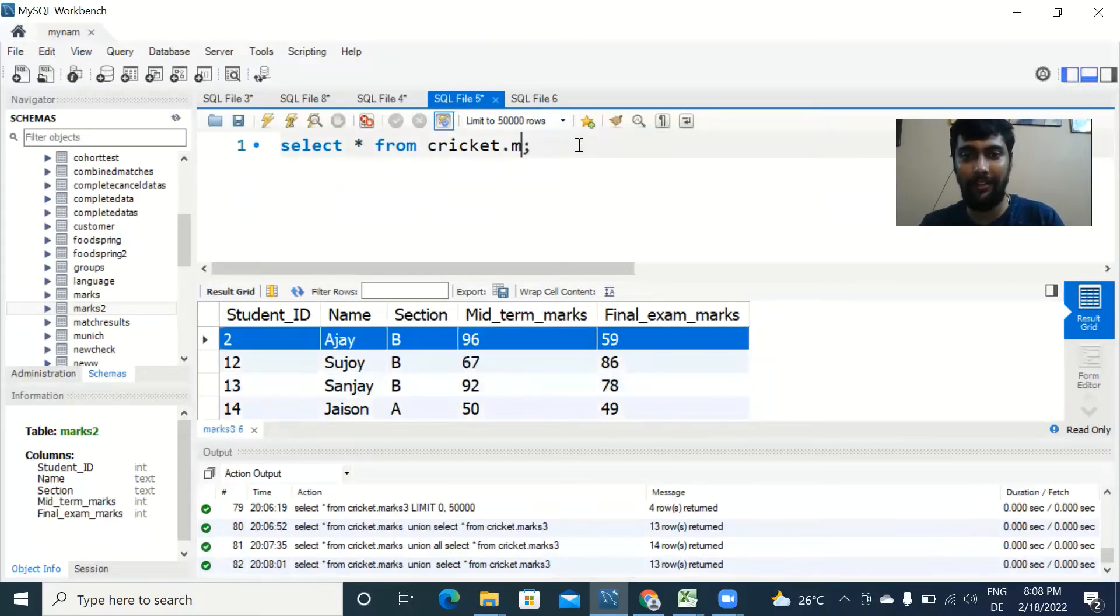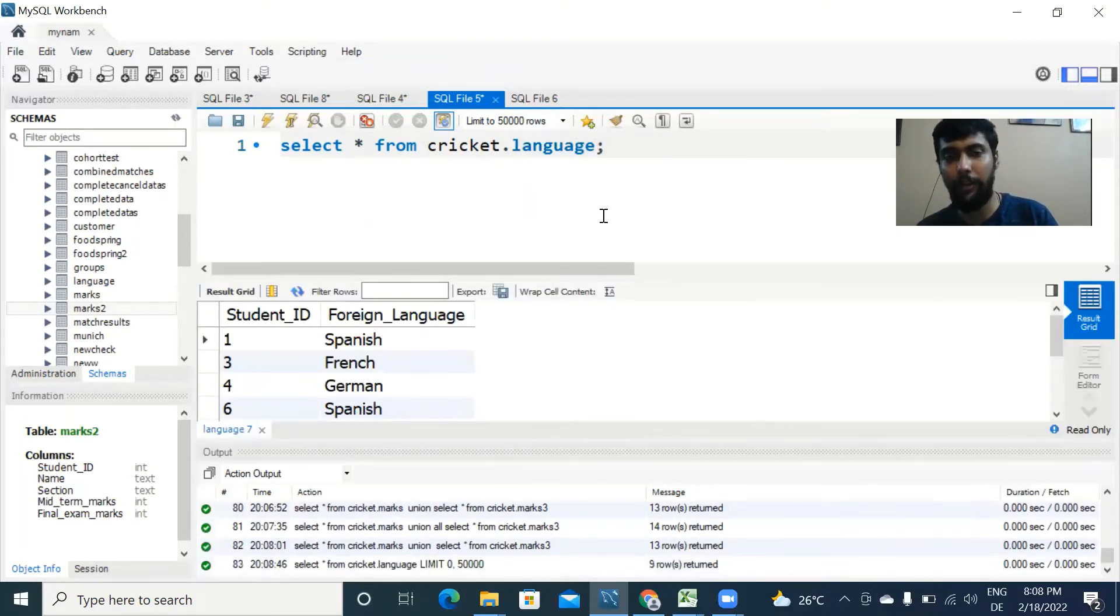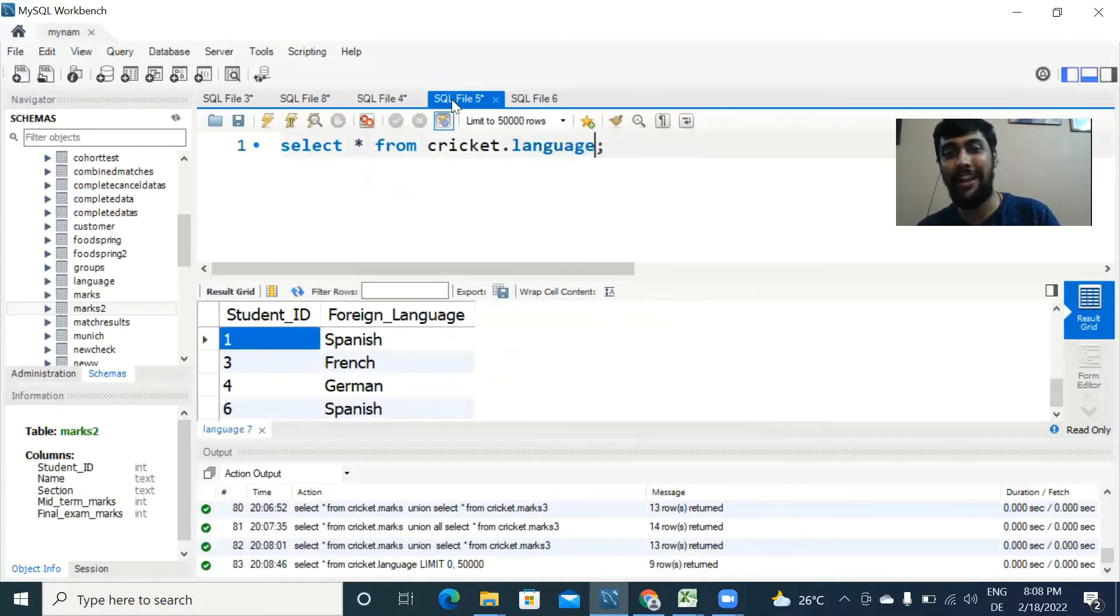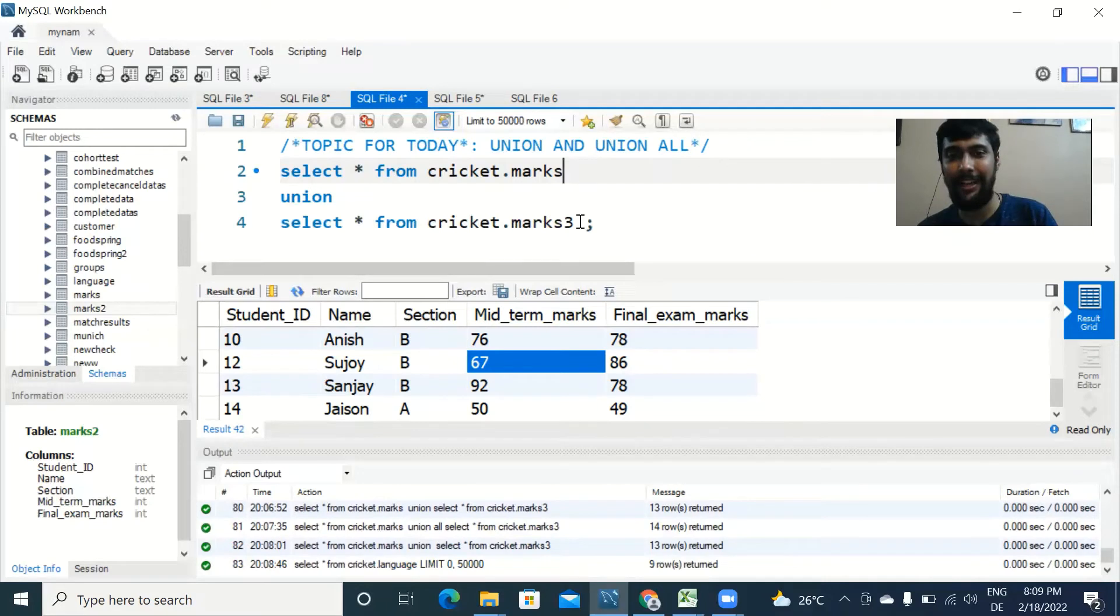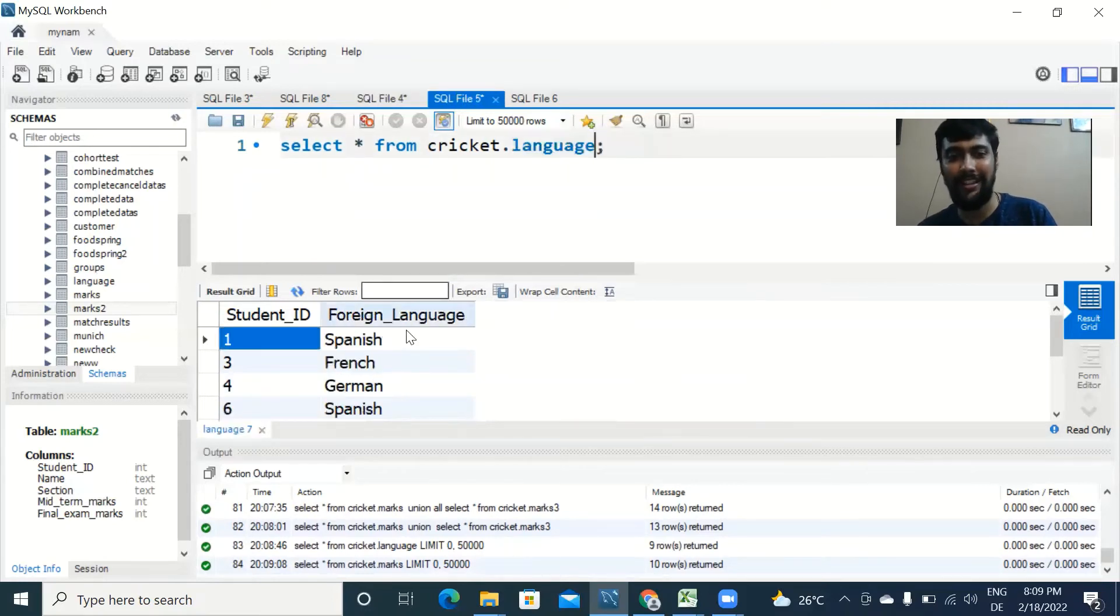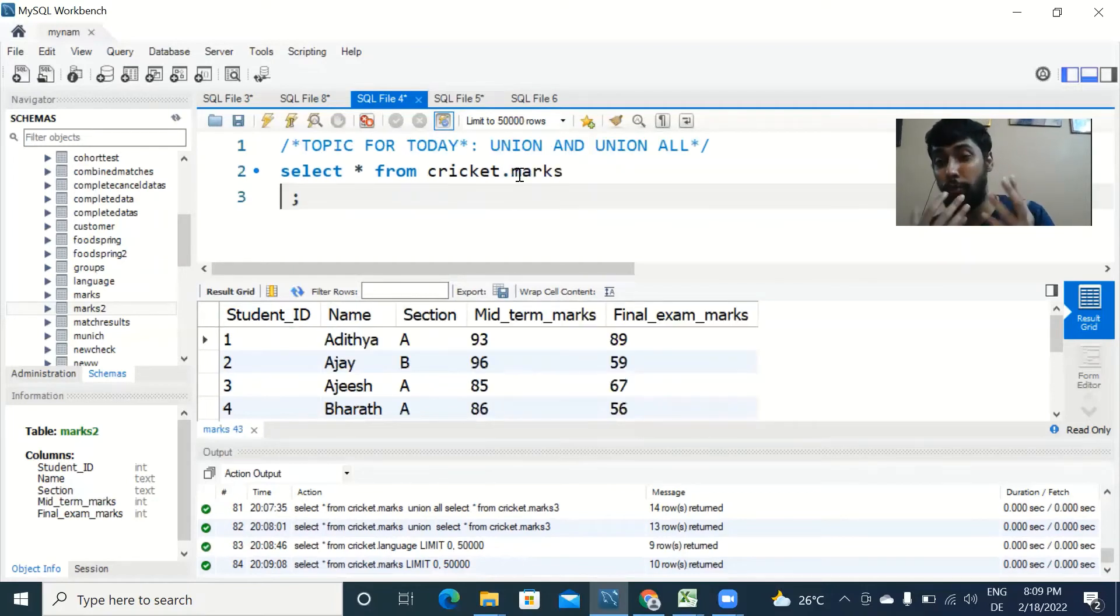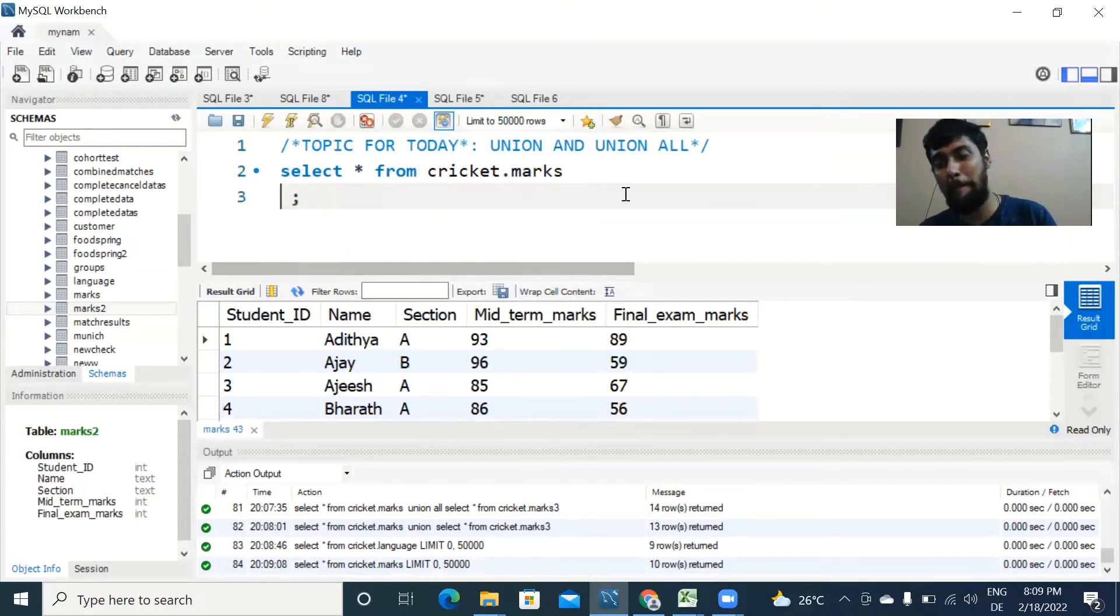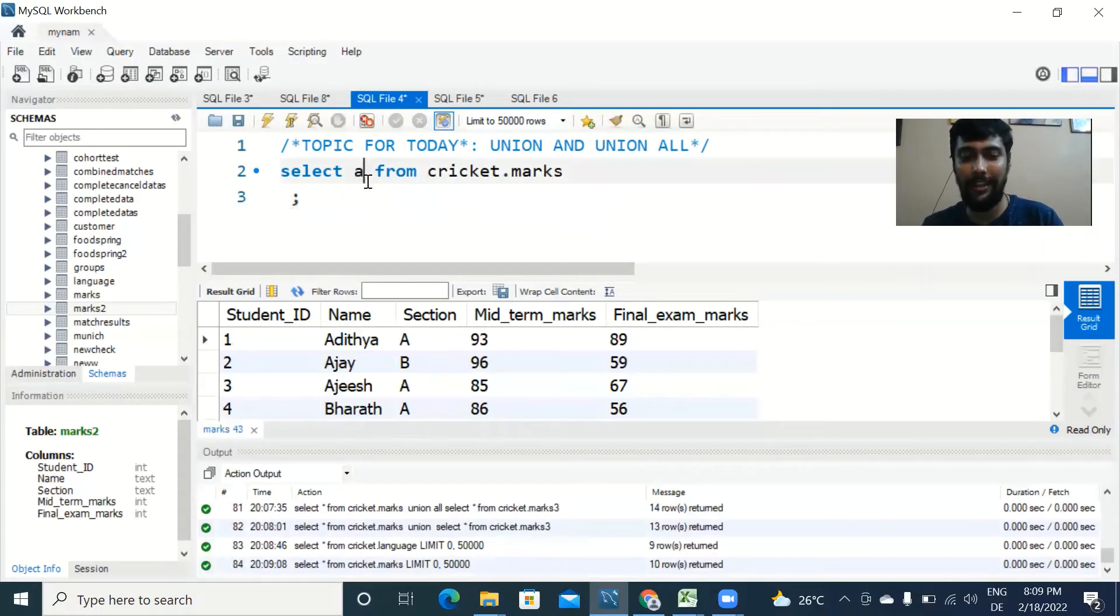Let's say I consider another table called language which we also saw in the join video. Here I have only student ID and foreign language, just two columns. If you want to join marks table with language table we already saw that in the last video. But if you want to do a union of marks table and language table, do you think it will make sense? Let me just select the marks table again. We have student ID, name, section, midterm mark, final mark. Here we have student ID and foreign language. Do you think it makes sense to union these two tables? Probably not, because the foreign language column in this table is missing from this table. But still when you run a union, the query will work but it will display a weird output which I'm going to show you now.